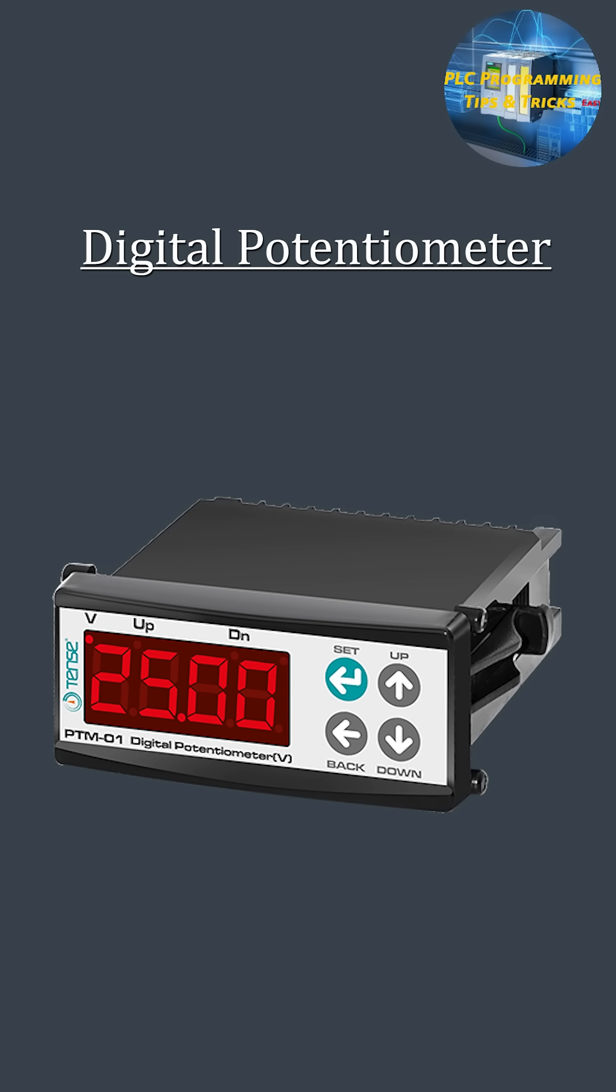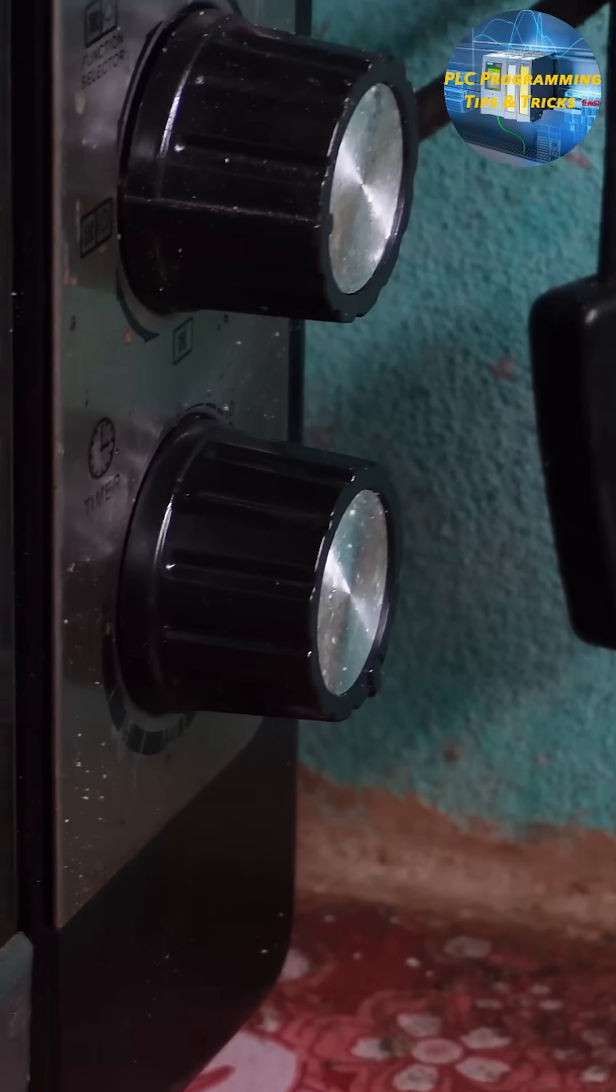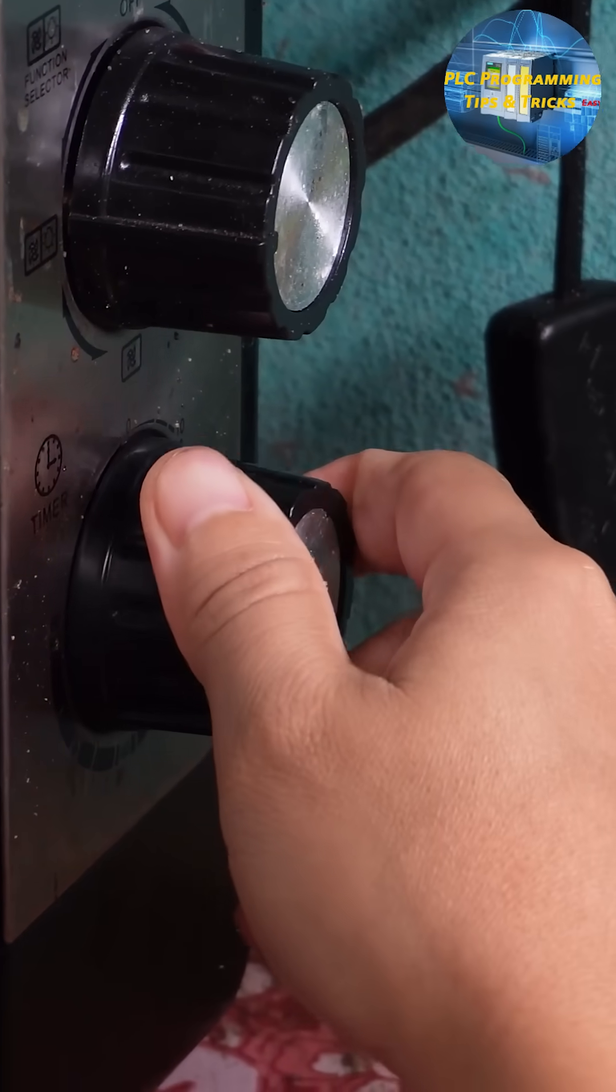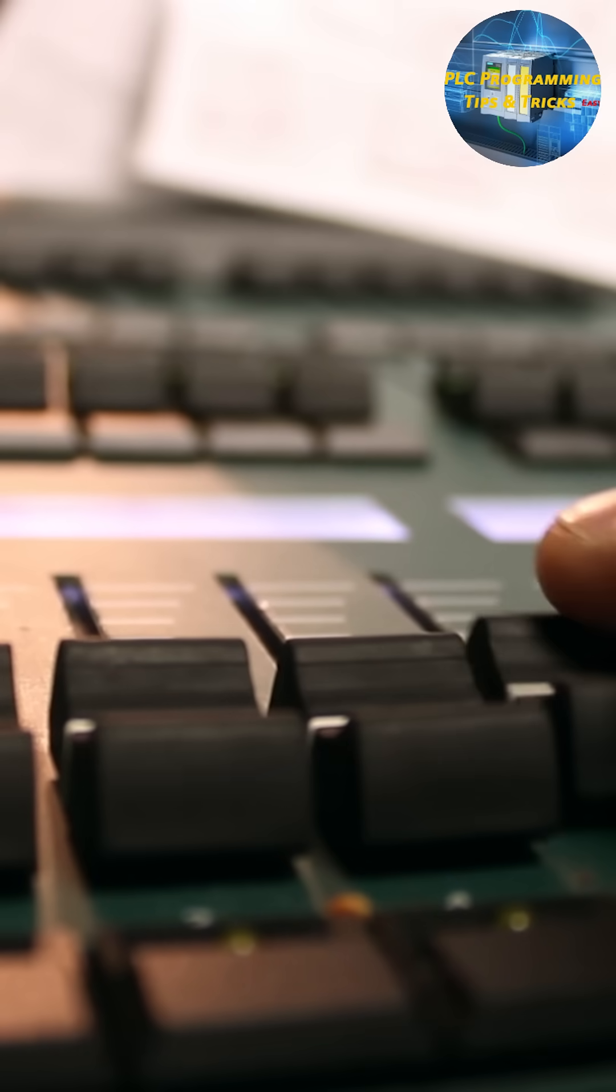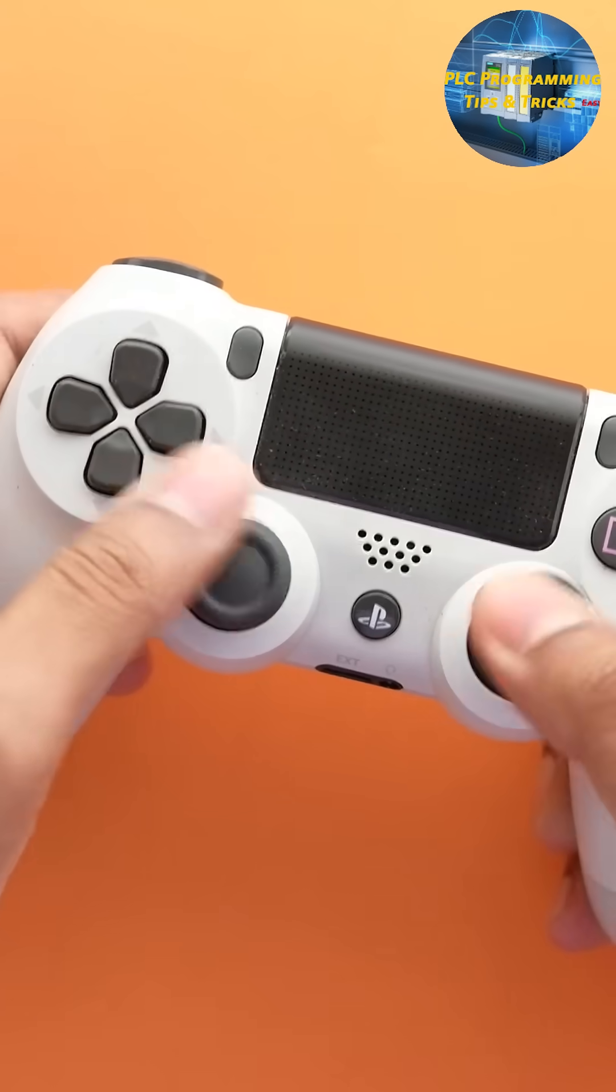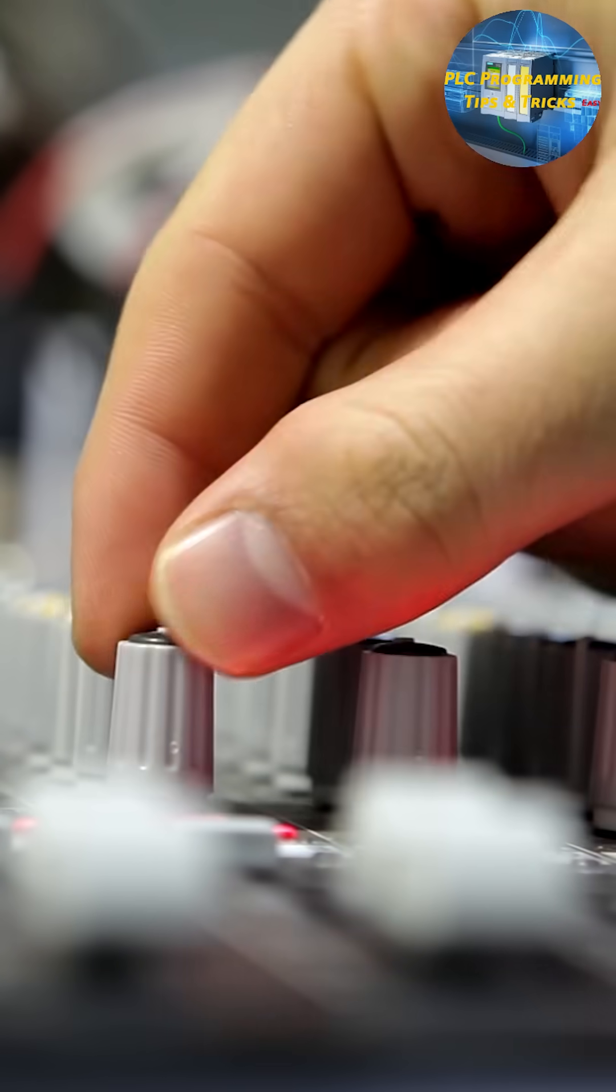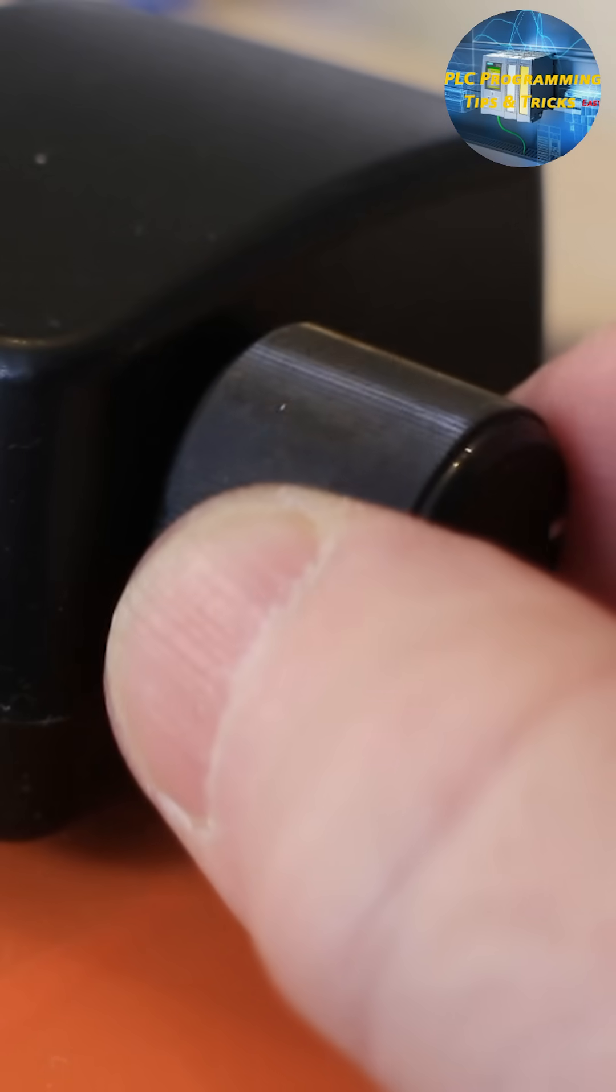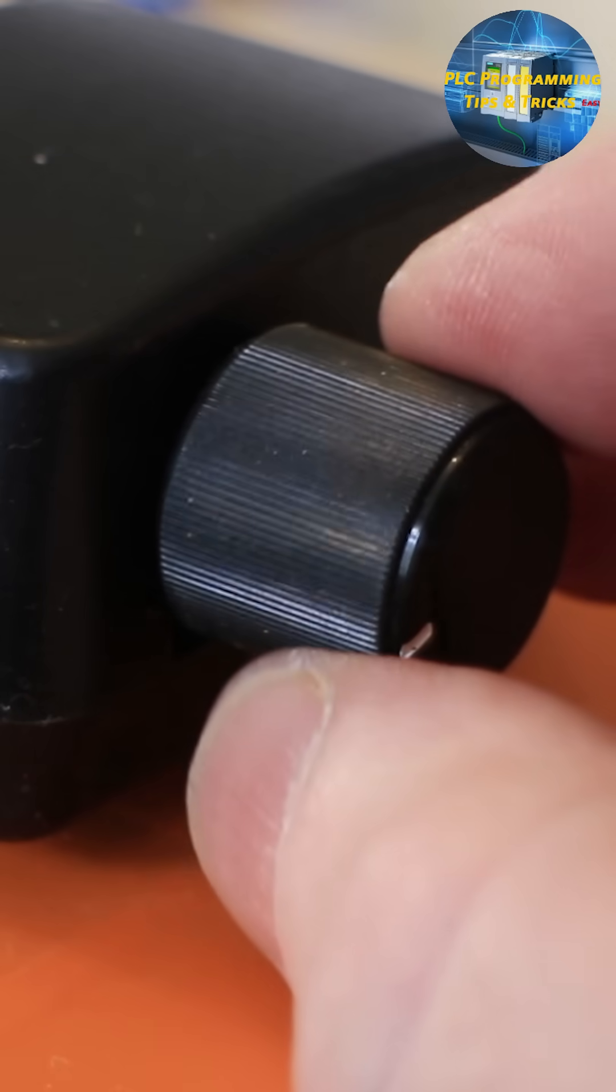So where are potentiometers actually used? You've probably used one today without even knowing it. They're everywhere: in audio equipment for volume control, in joysticks for position control, and in TV remotes to adjust brightness or sound. They're also used in industrial machines for calibration and even in robotics to detect motion or feedback.